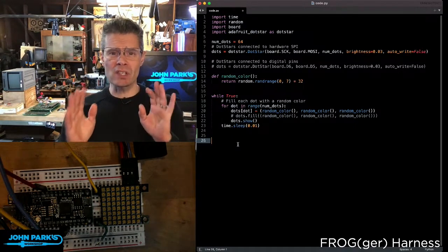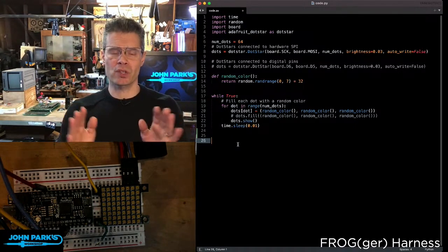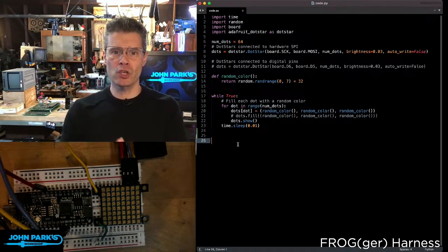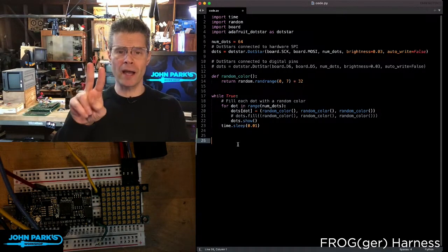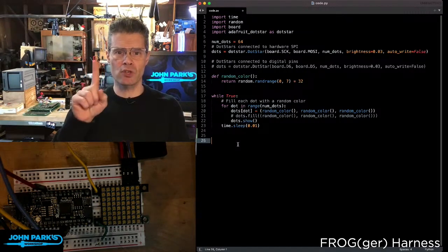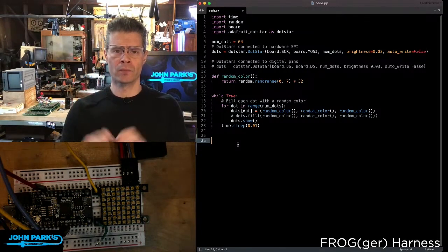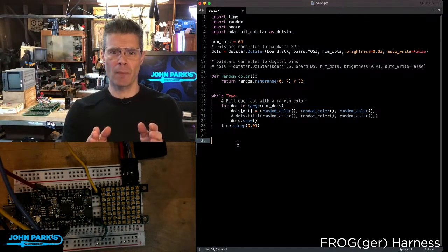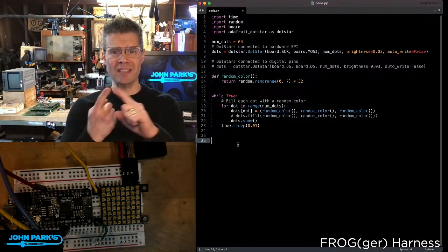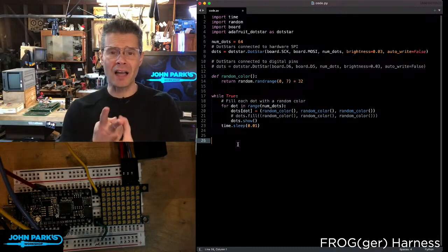So dot star LEDs are very similar to NeoPixels, but they use two wires instead of just one for their connection to your microcontroller. They have data and clock.